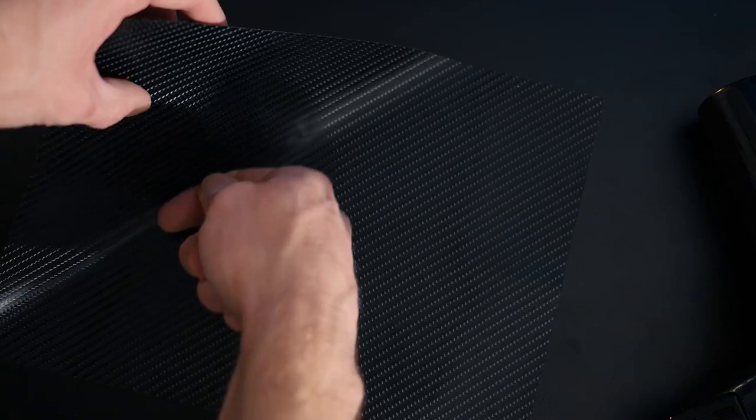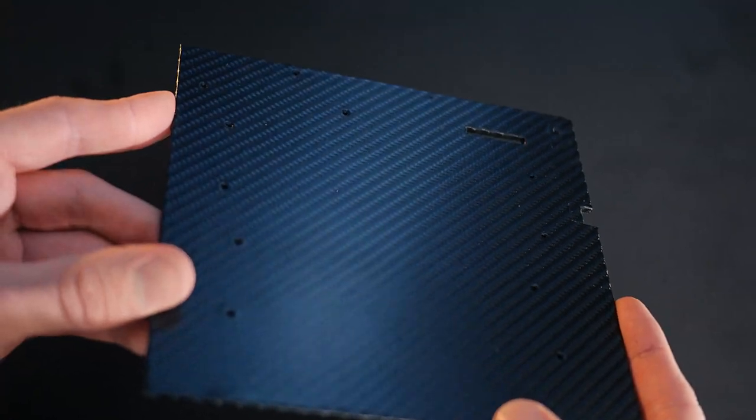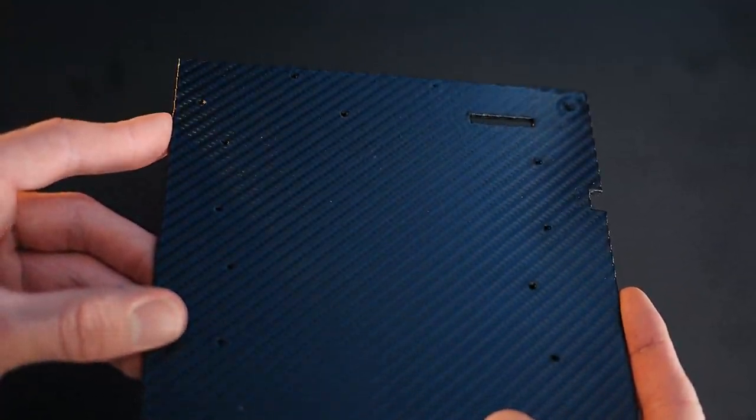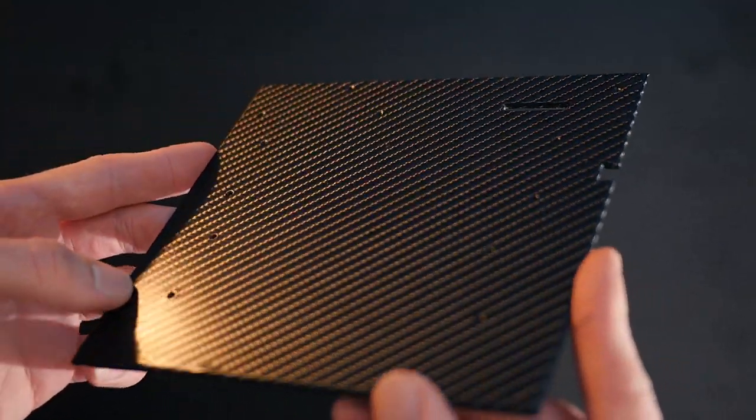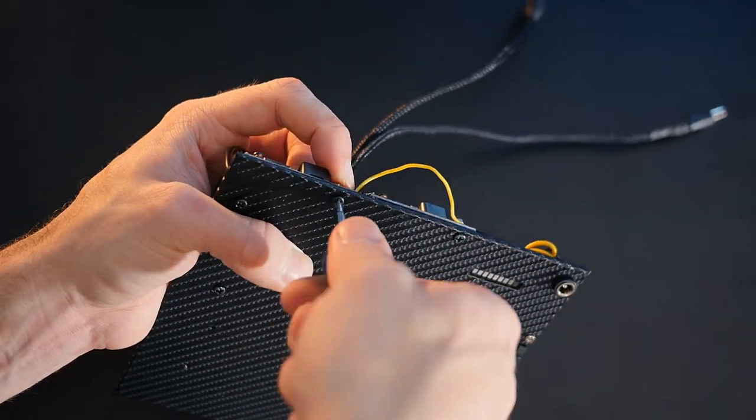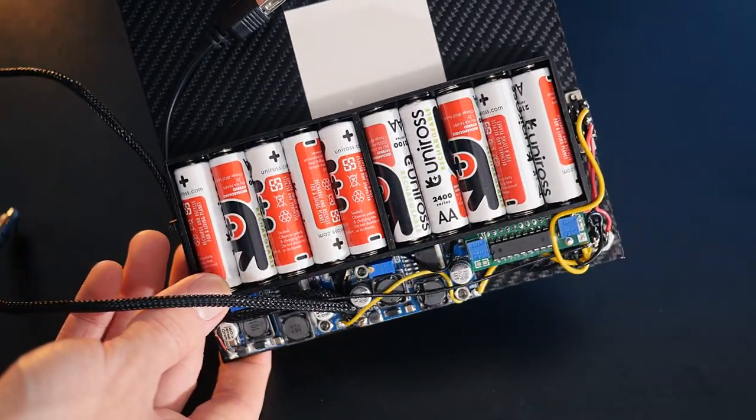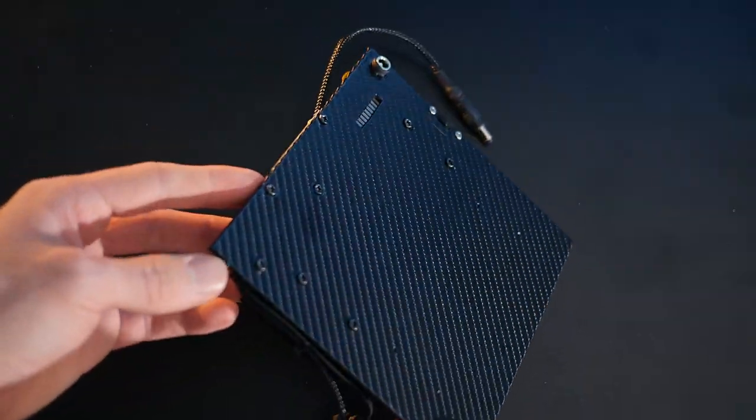The whole thing can now be wrapped in carbon fiber vinyl to match the monitor, and then all the components screwed in place. Looking cool!